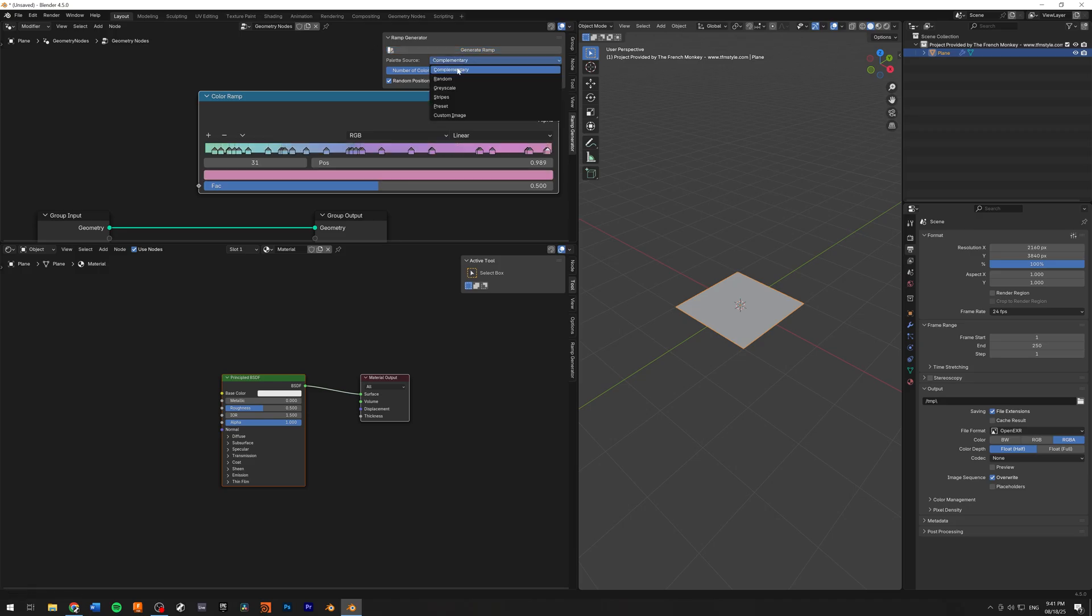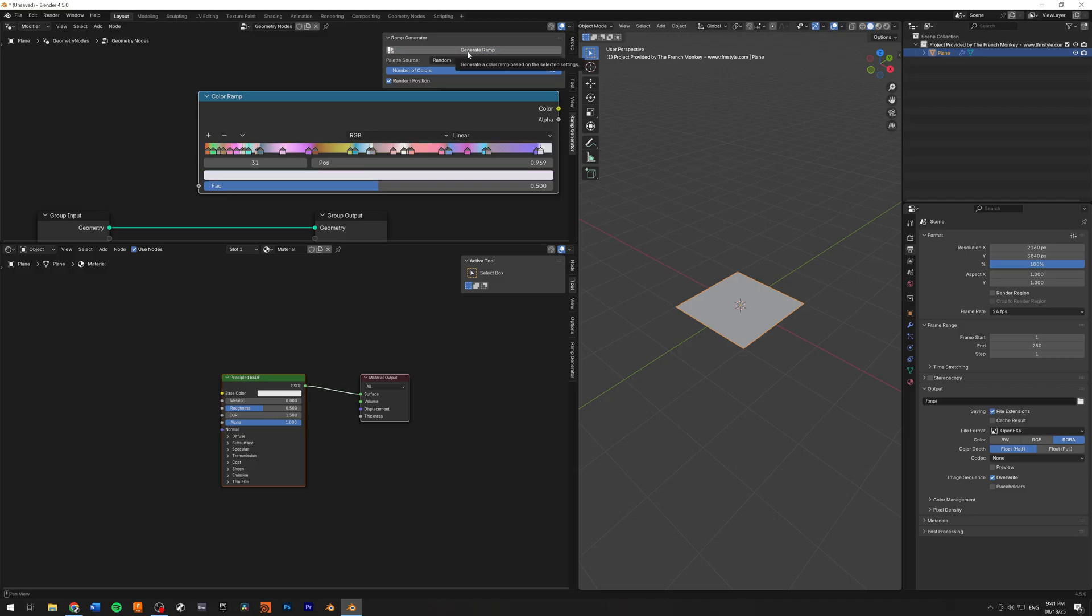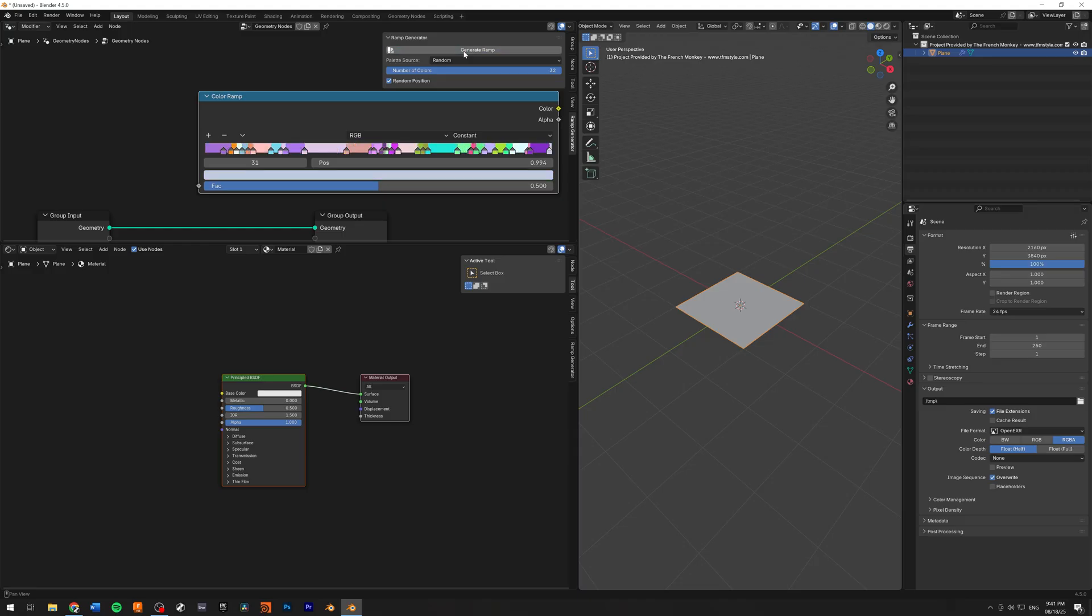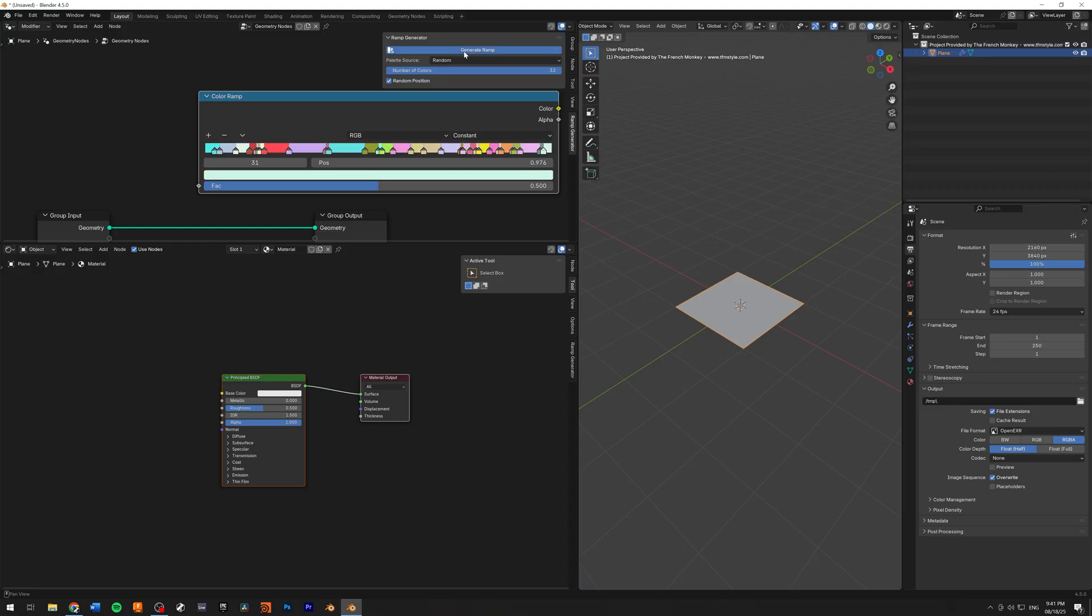Let's check out the next option. We have random. This will create randomized color. And let me just change this to linear from linear to constant so we can see a little bit better the colors. And as you can see, at every generation, you're going to have a new color palette, which is very helpful.